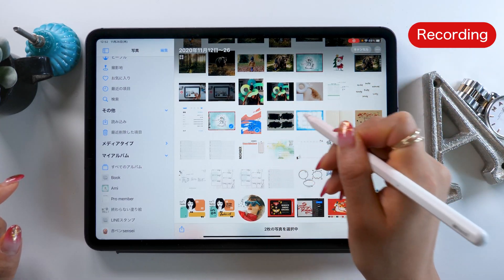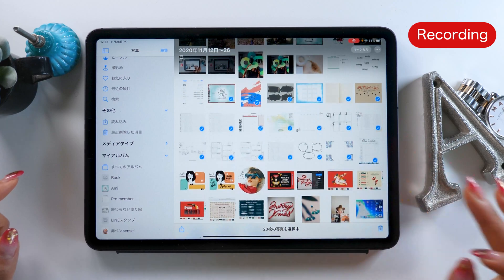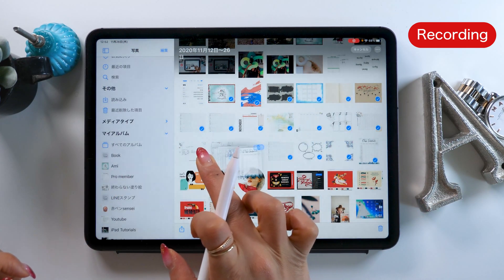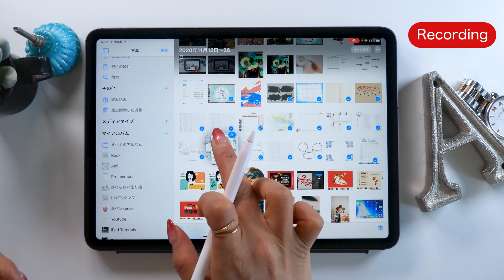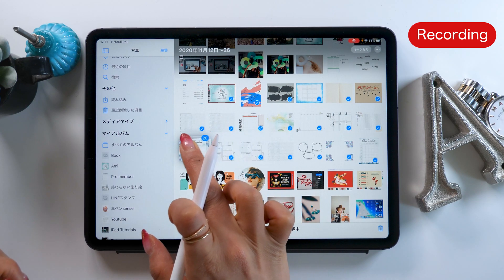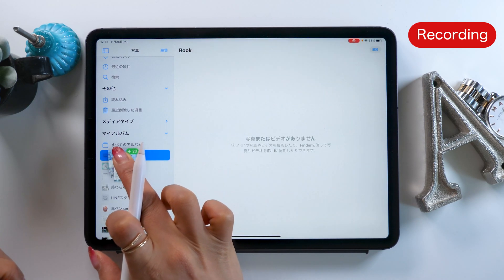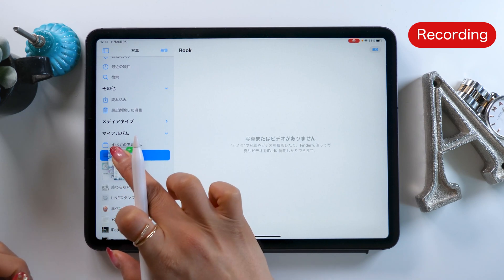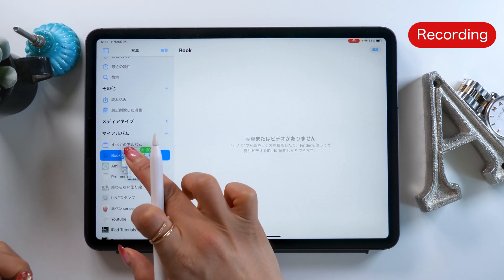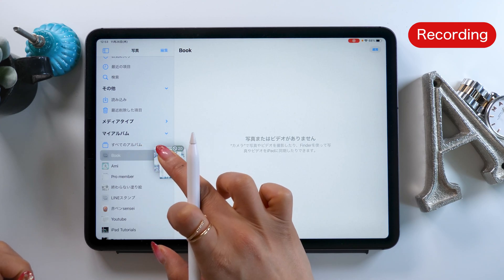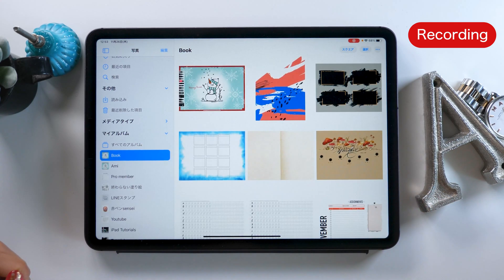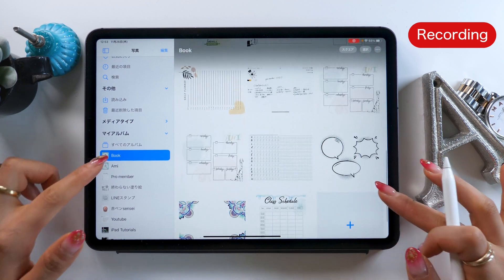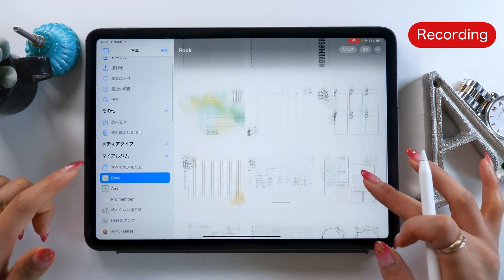Let's choose some pictures. Select them, and with them all picked out, press and hold. Keep on holding and drag them over to the sidebar on the left. Make sure not to let go. Keep your finger on the screen and bring them over, then let go. Now all the pictures we chose are in this album. This is a great way to organize your pictures.